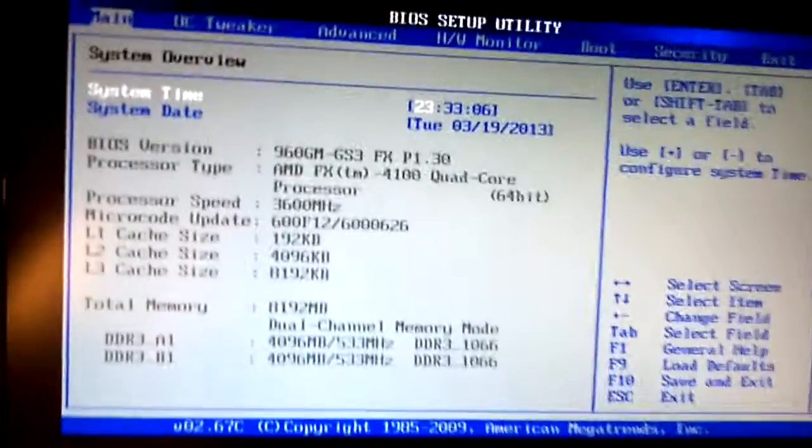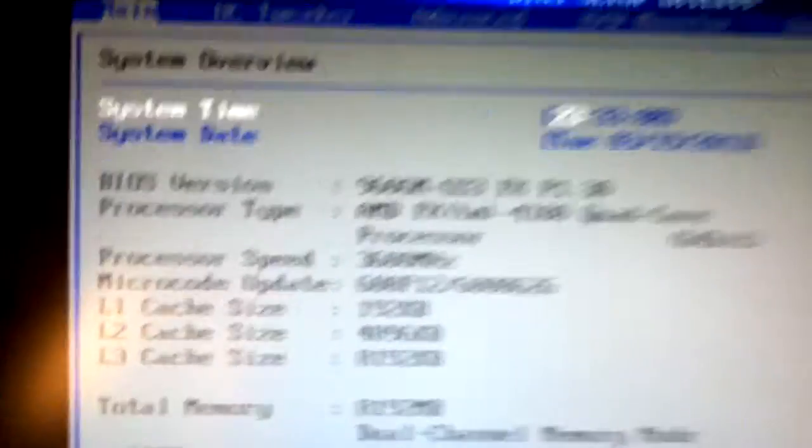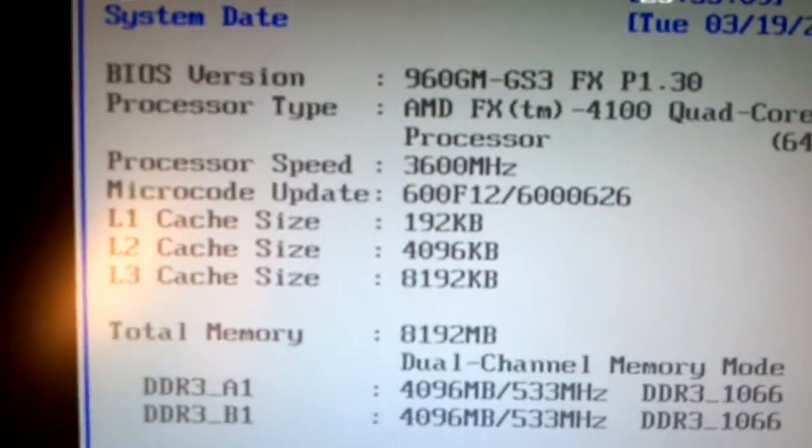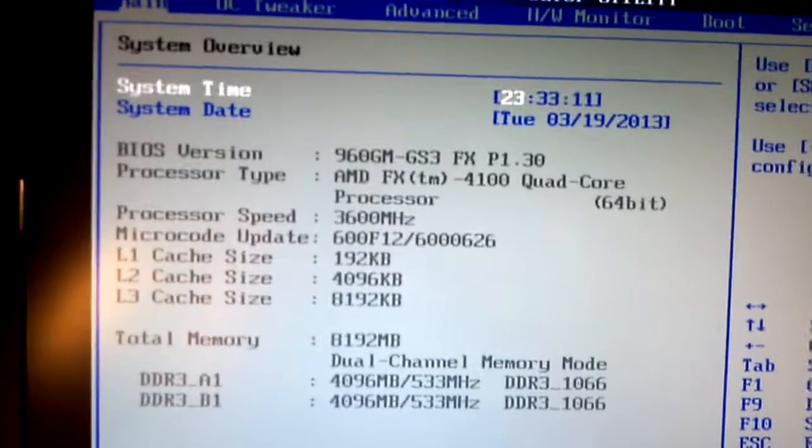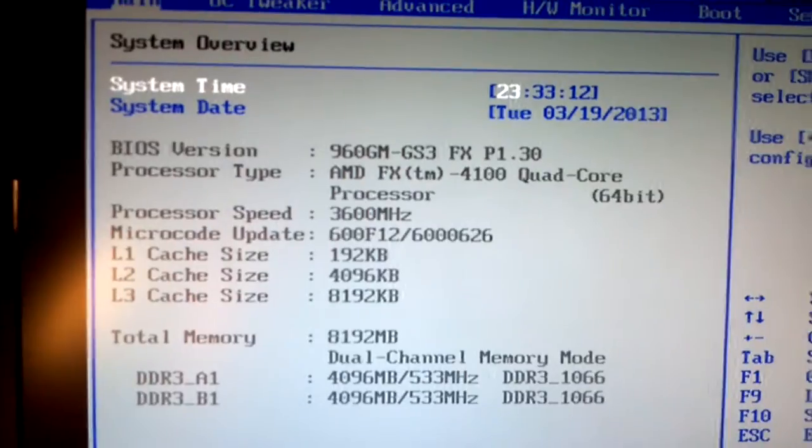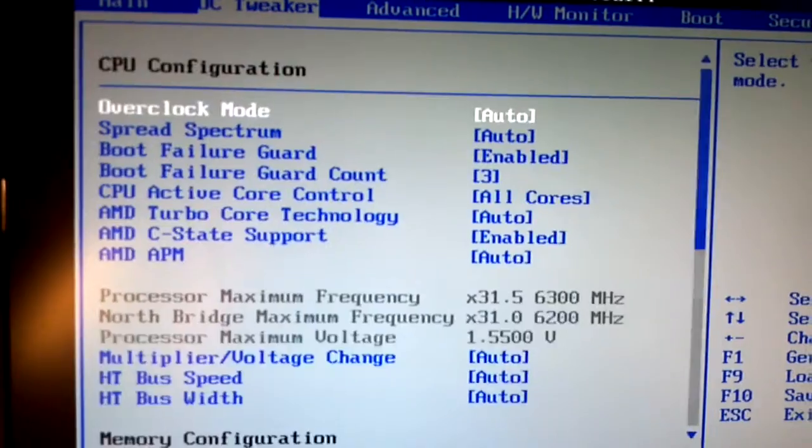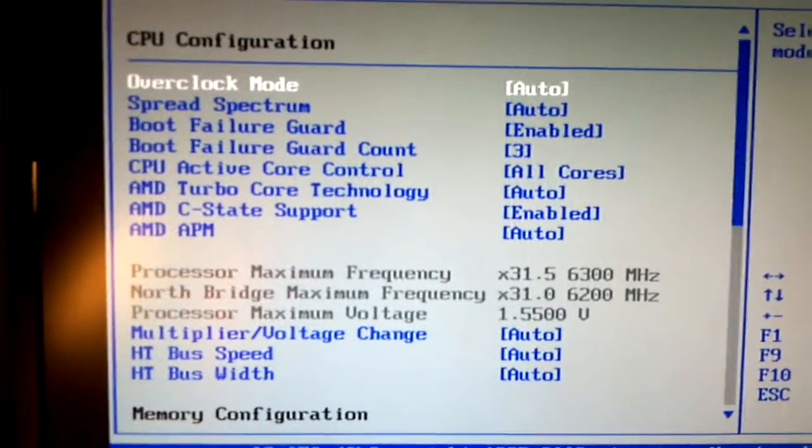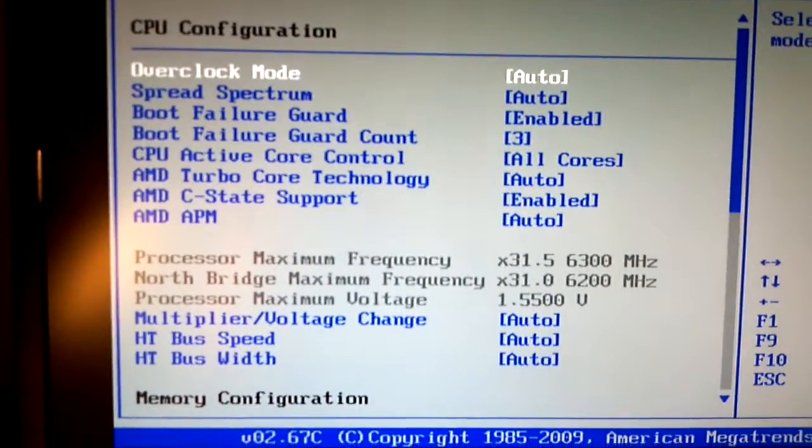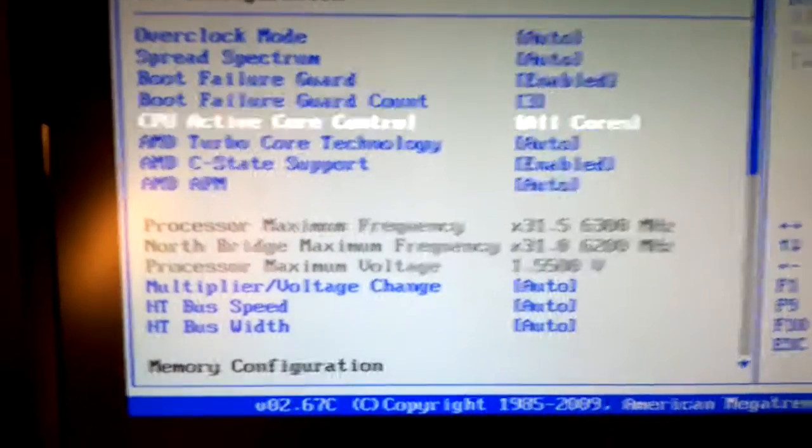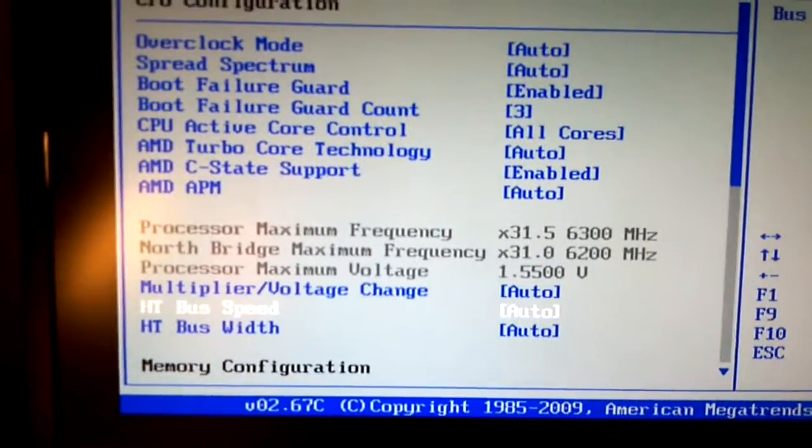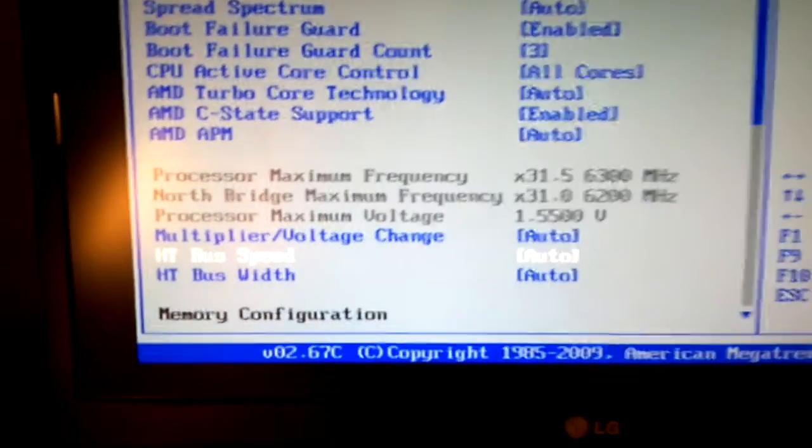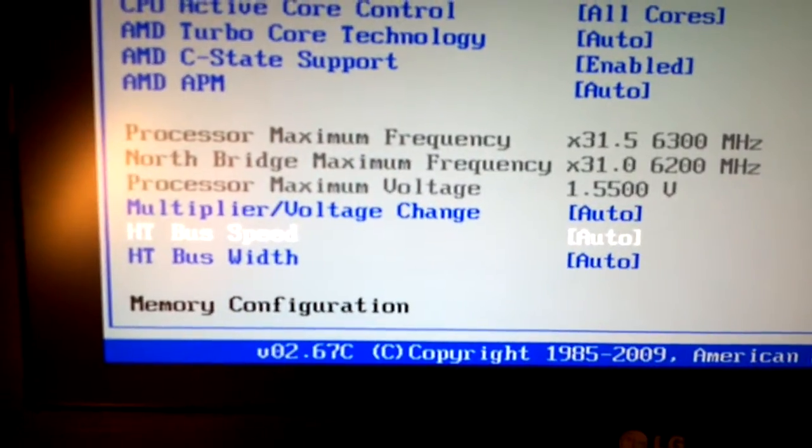Second time's a charm, I guess. As you can see, the processor speed right now is 3600 MHz. Let's go to OC Tweaker. This is where you want to go. This is the overclock tweaker, and we're going to scroll down here.